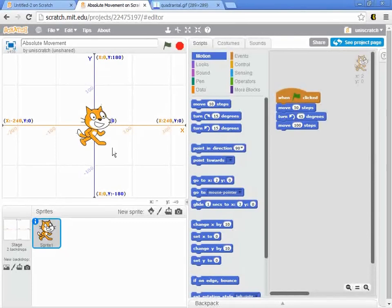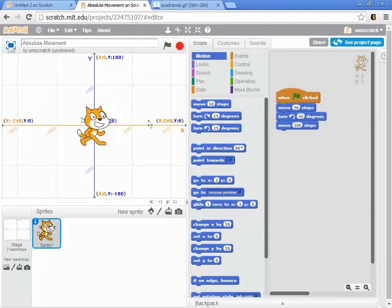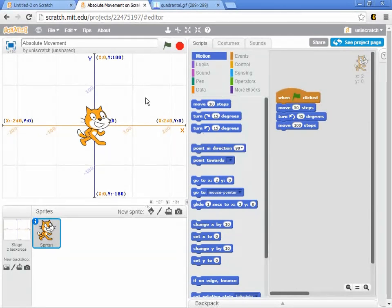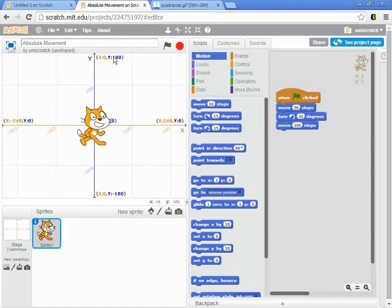You'll notice that at the very beginning, the center of the stage is 0,0. And we have a standard X, Y coordinate system. We have a graphing from X goes from negative 240 to positive 240. So we're basically 480 pixels across and 360 pixels up and down. Y goes from 180 at the top to negative 180 at the bottom.